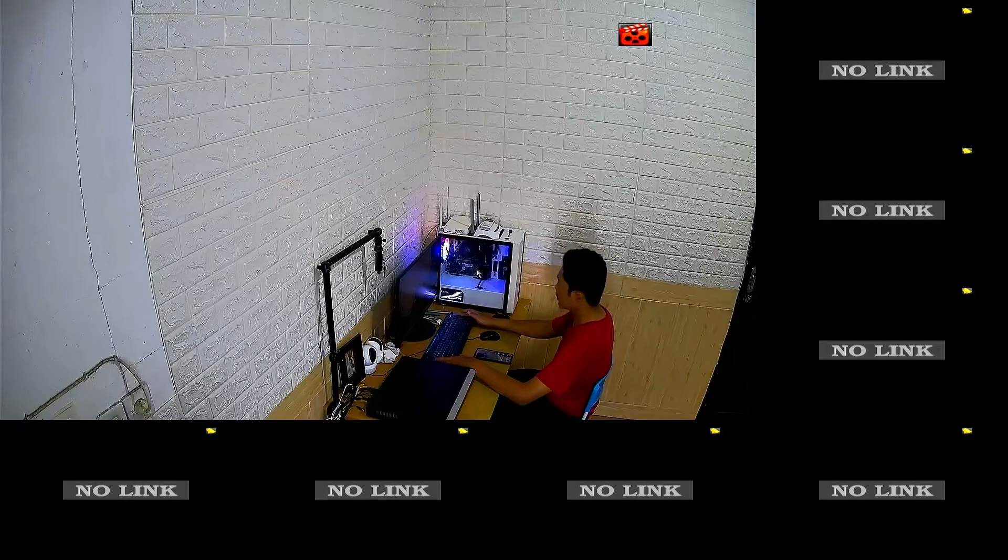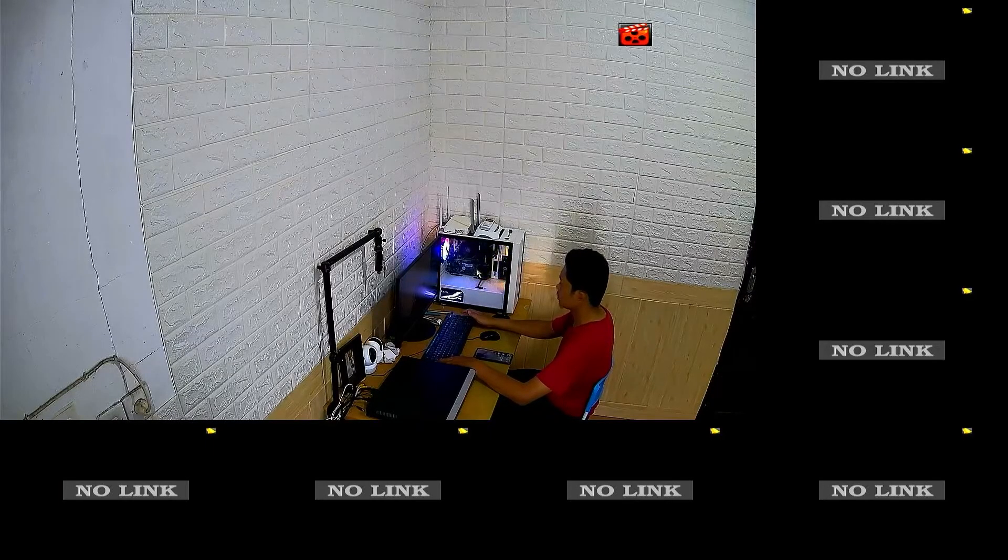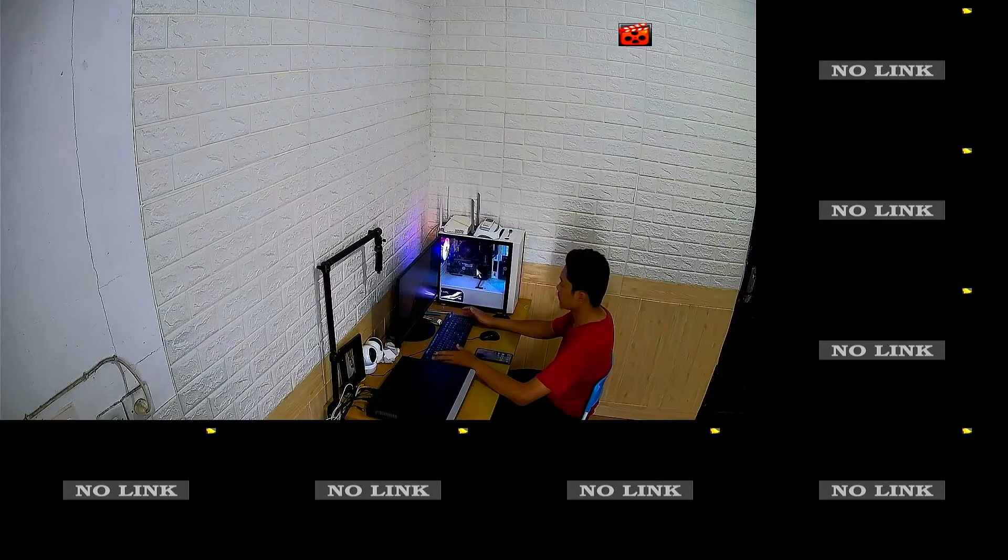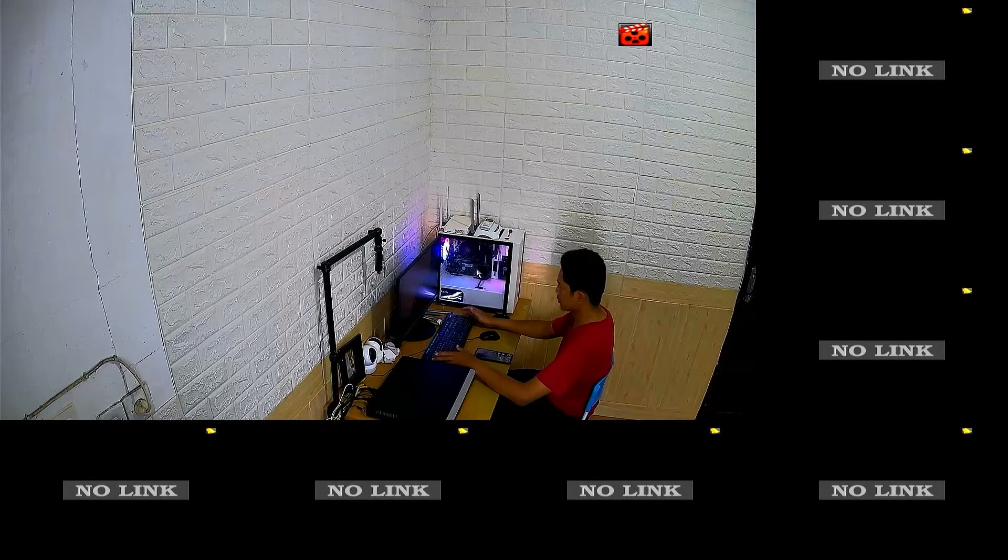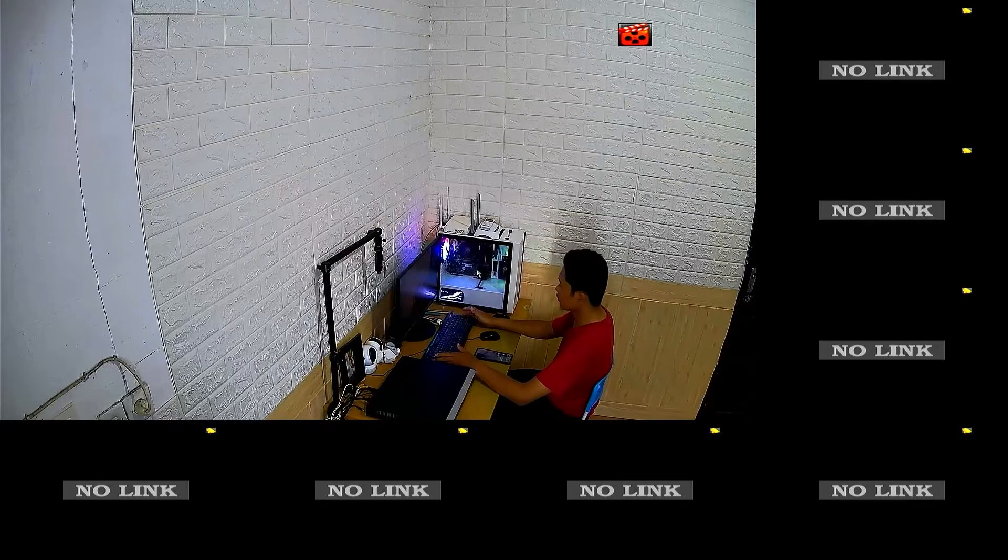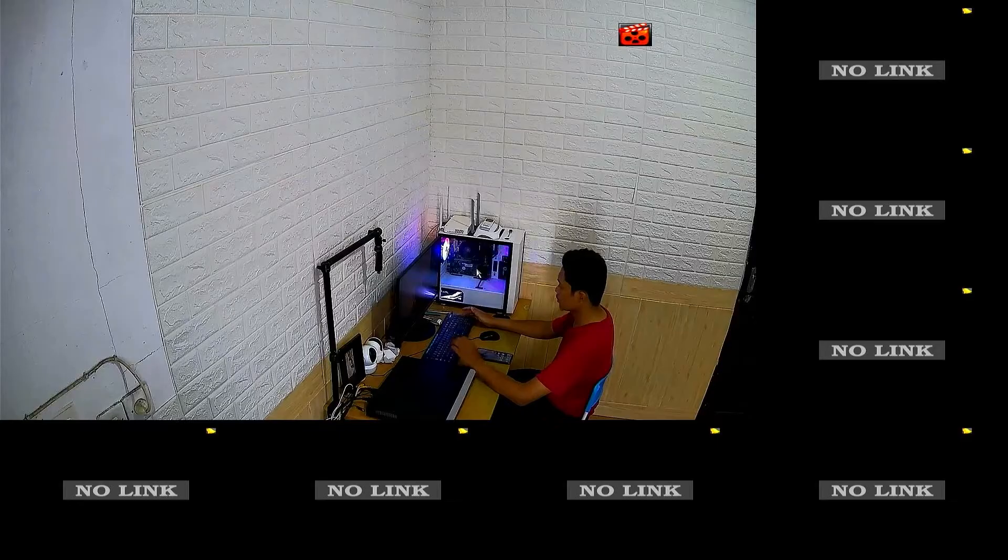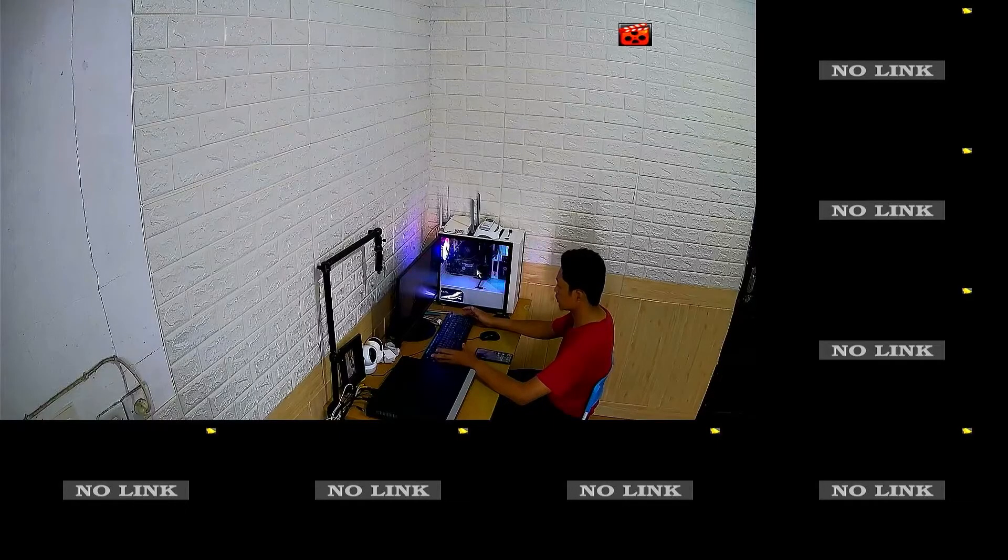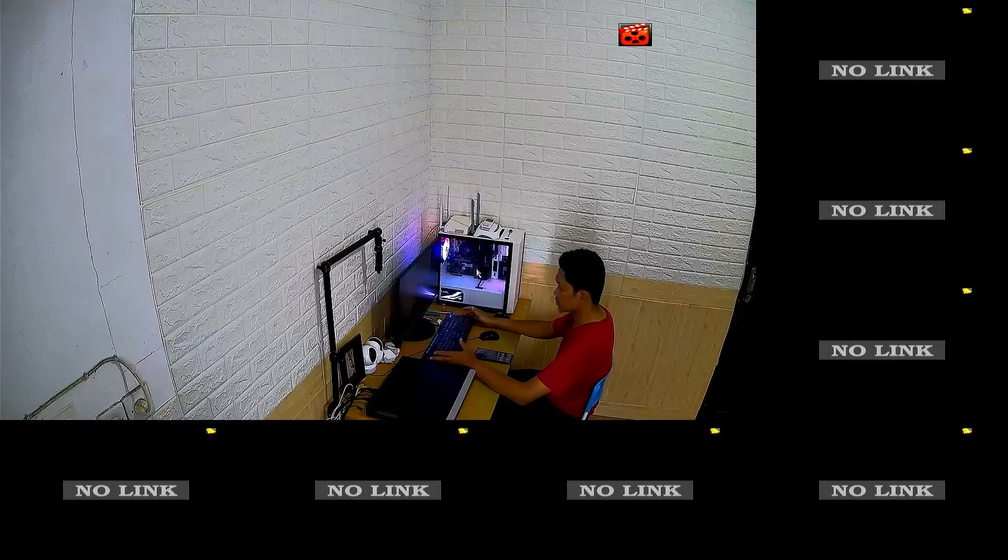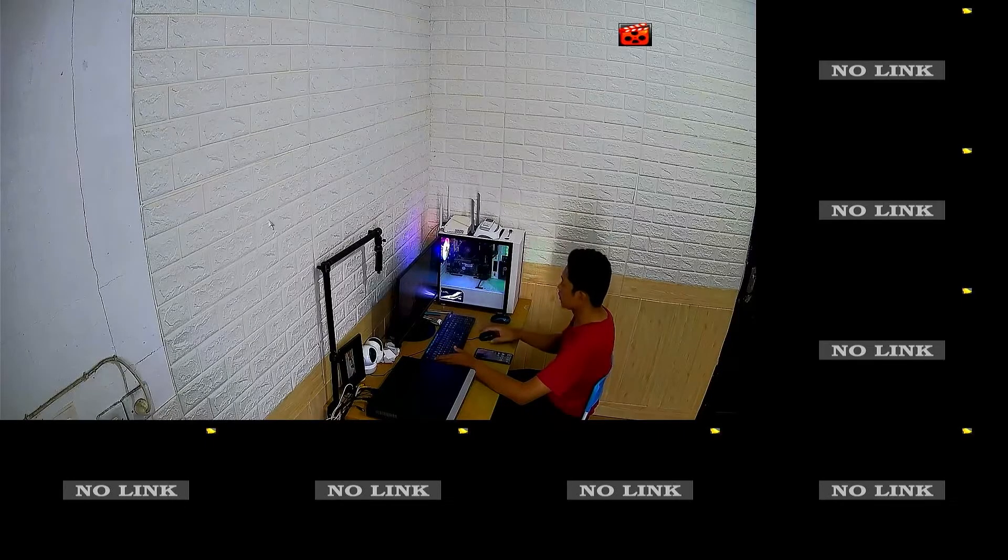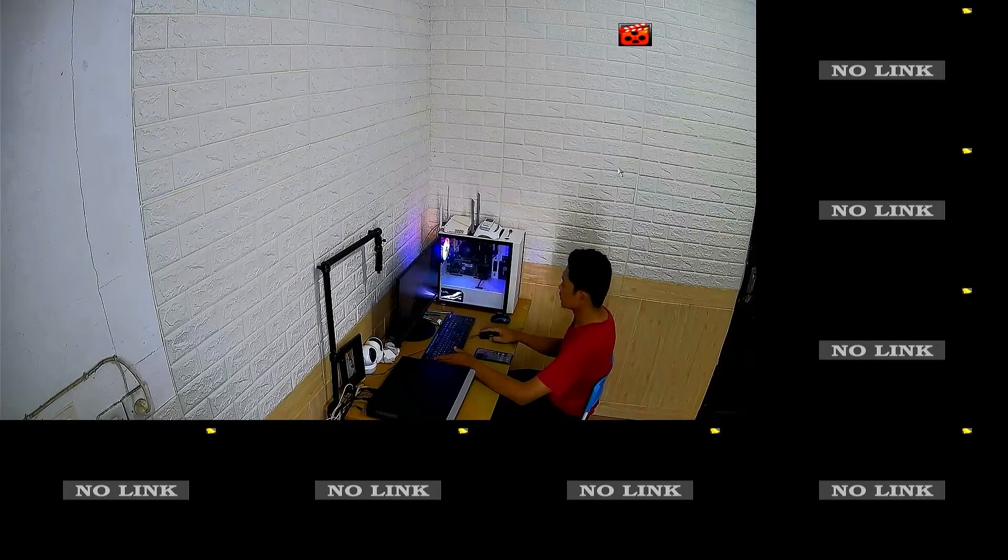Before we proceed with the NVR configuration, please ensure that you have connected your NVR to the internet modem using LAN cable. After making sure that the connection between the NVR and the modem is working properly, we will now start the configuration.